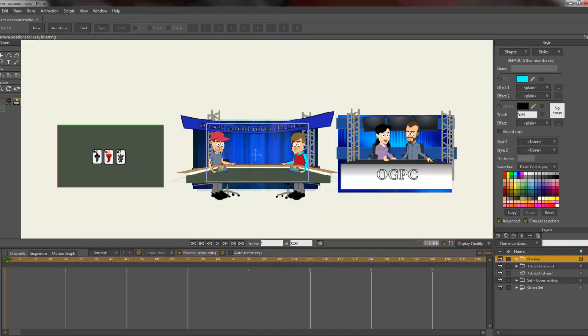The problem is that juggling multiple views within Moho can be really cumbersome. Let me give you a quick example. Here we have some of the sets for a cartoon that I'm uploading to YouTube tomorrow called The World's Greatest Poker Hand.